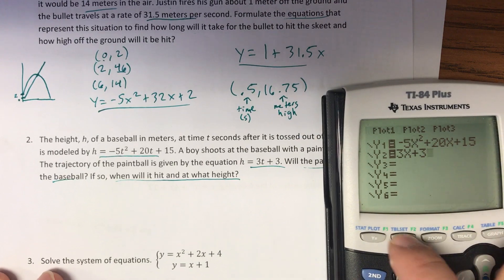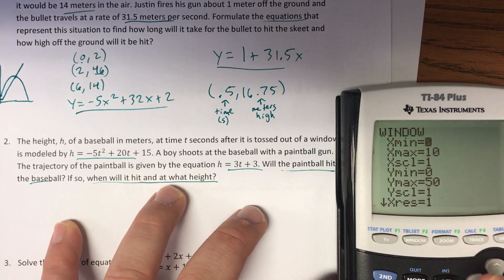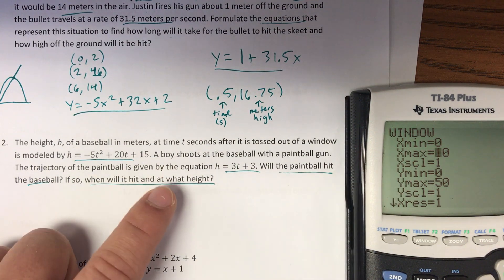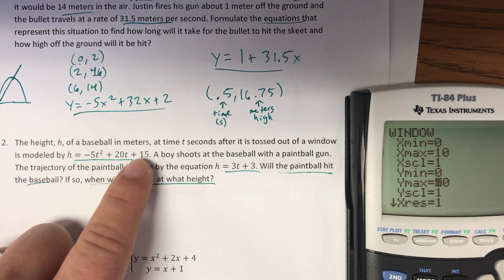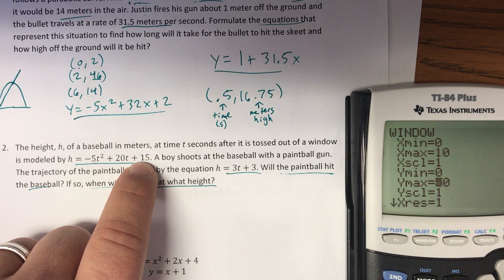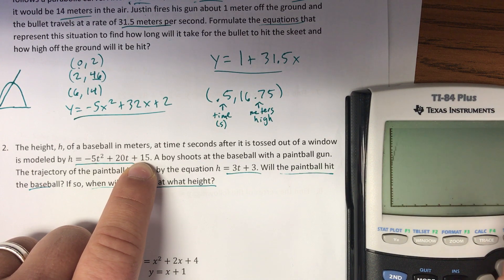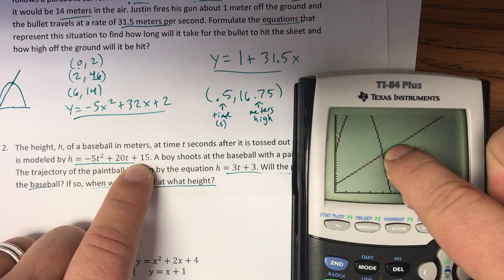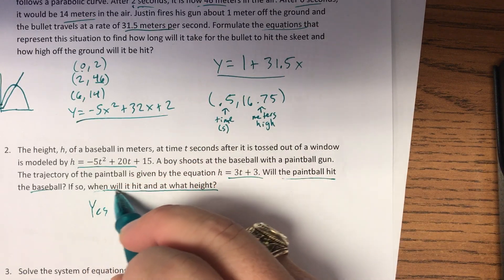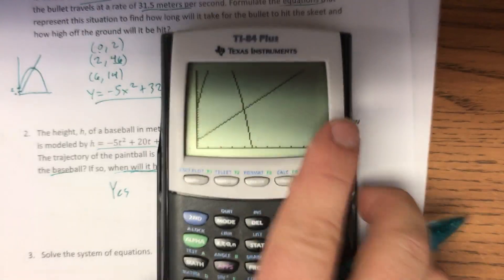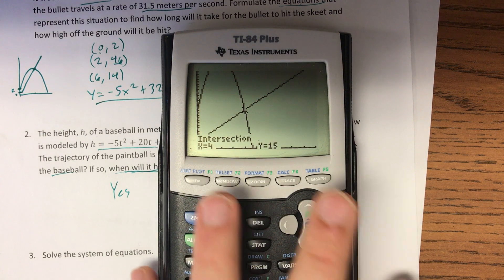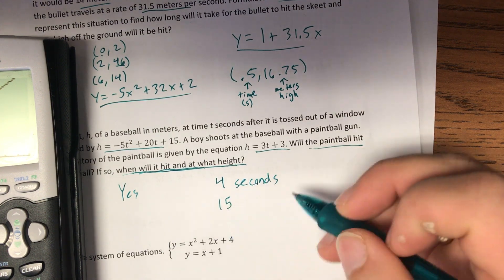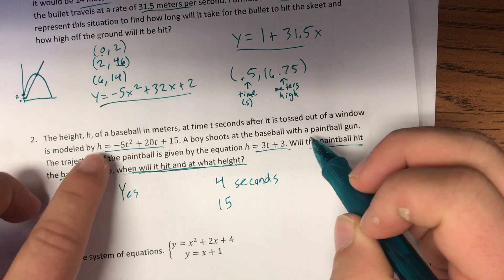I'm going to modify the window before graphing. X min zero, x max ten. Y min zero; he starts at a height of fifteen, so let's set y max to thirty and see how this looks. I definitely didn't go high enough, but I can see the intersection — so does he hit it? Yes, there is an intersection. Second, trace, five, enter, enter, enter. It's going to hit after four seconds at a height of fifteen meters.